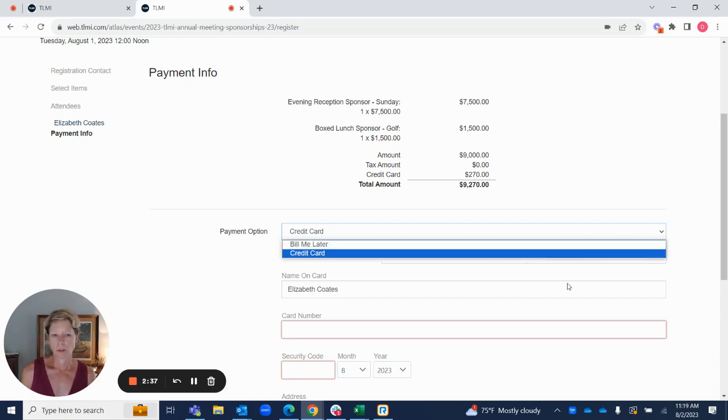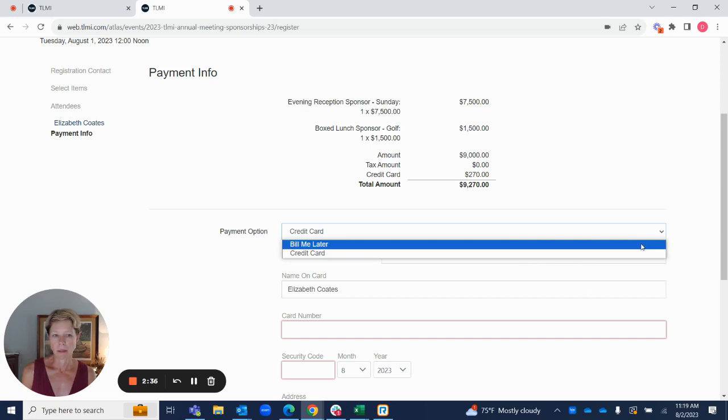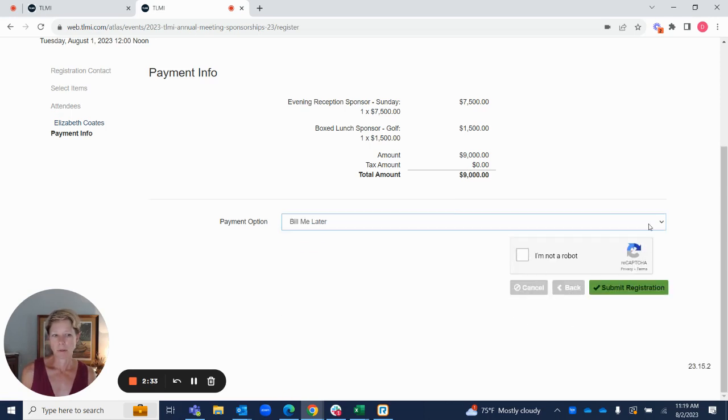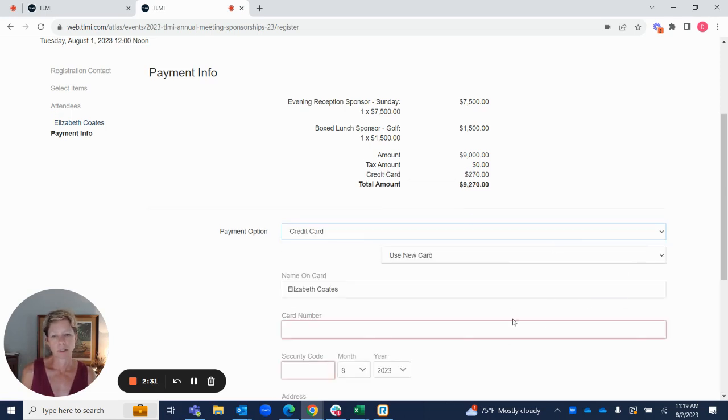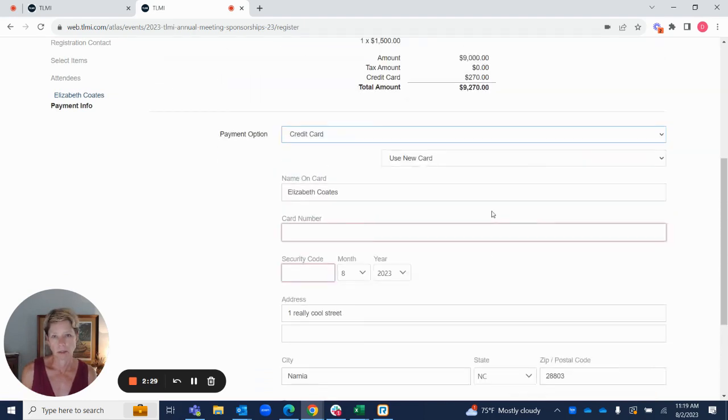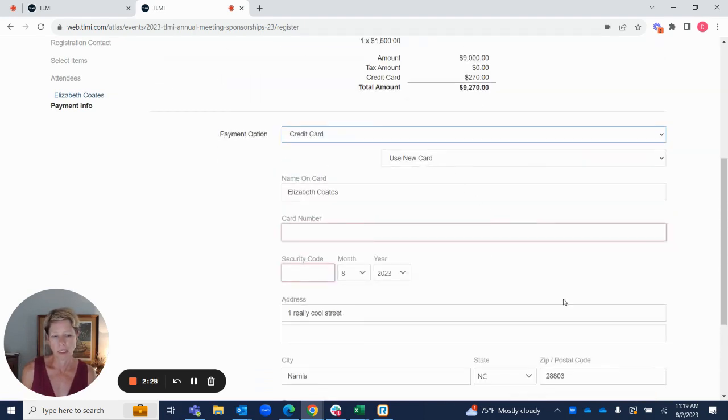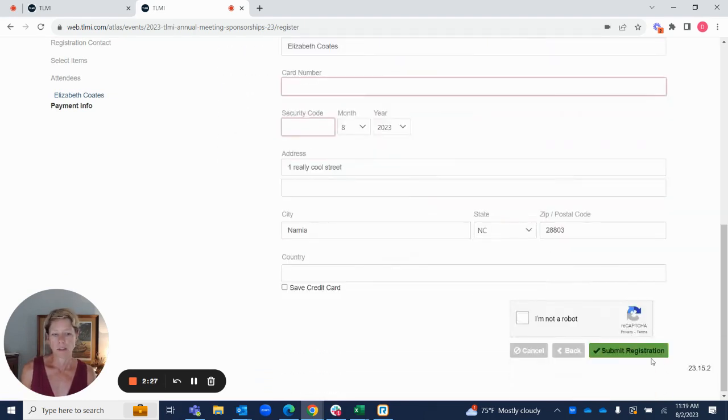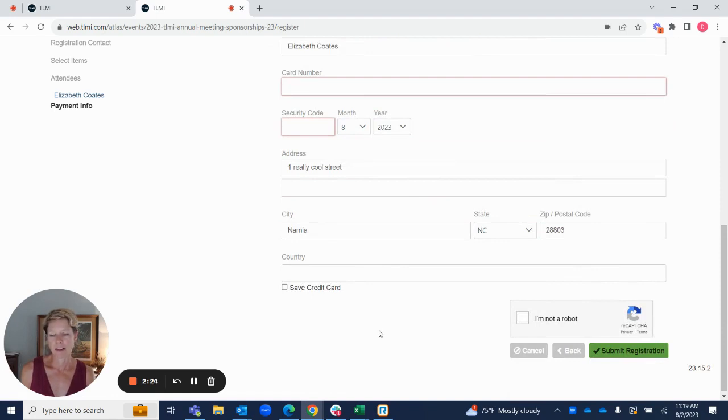Choose your payment method. If you choose bill me later, you'll just submit. If you choose credit card, you're just going to fill in your credit card information. You will be charged a credit card fee, and then you'll hit submit. You'll be all set, and we'll see you there.